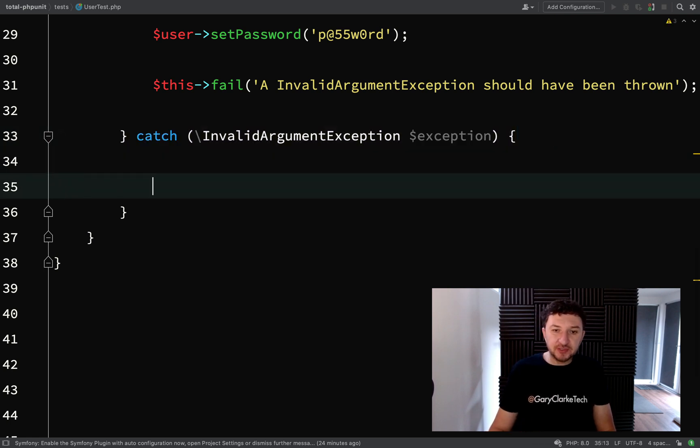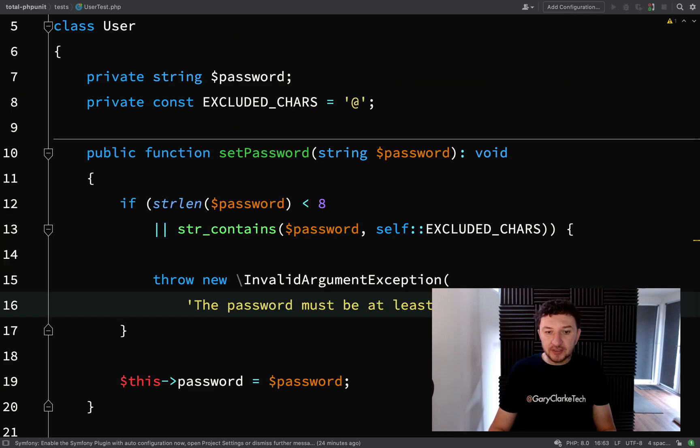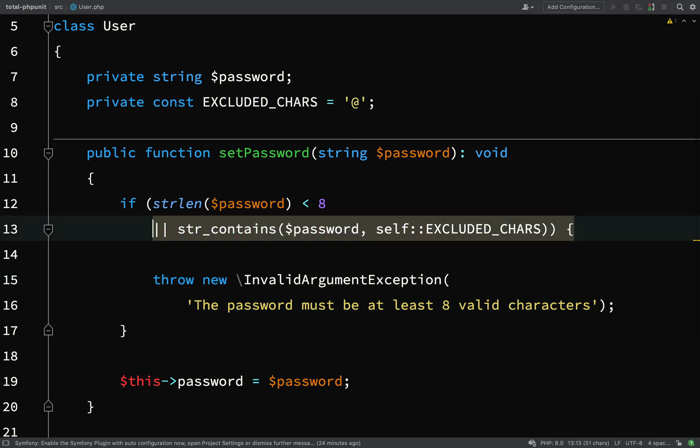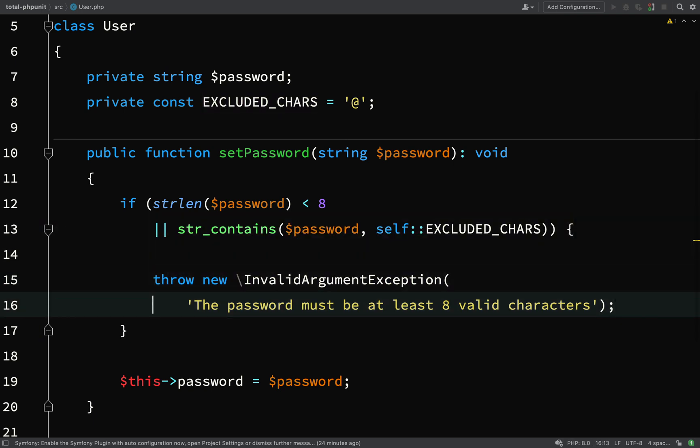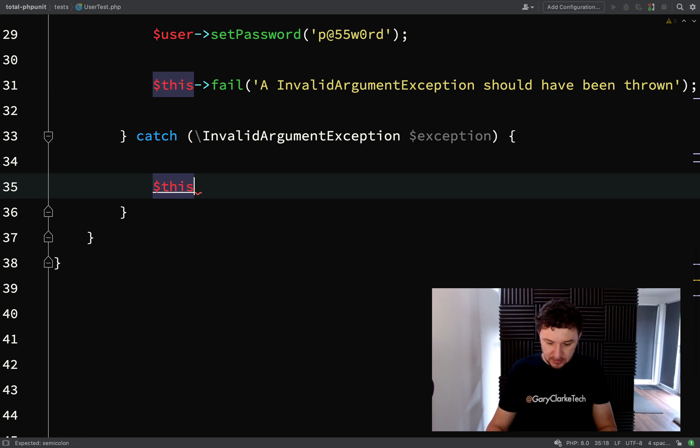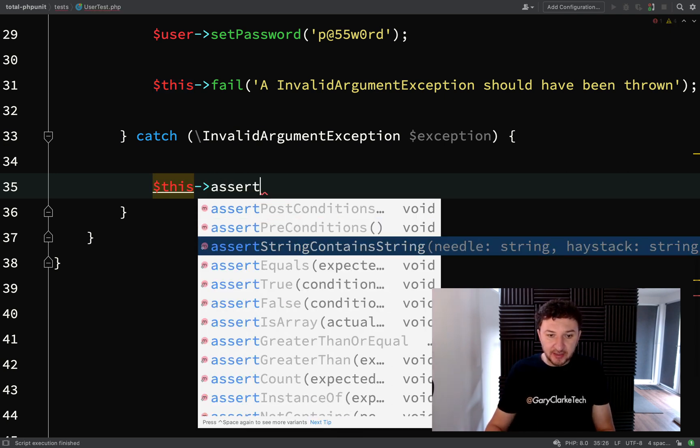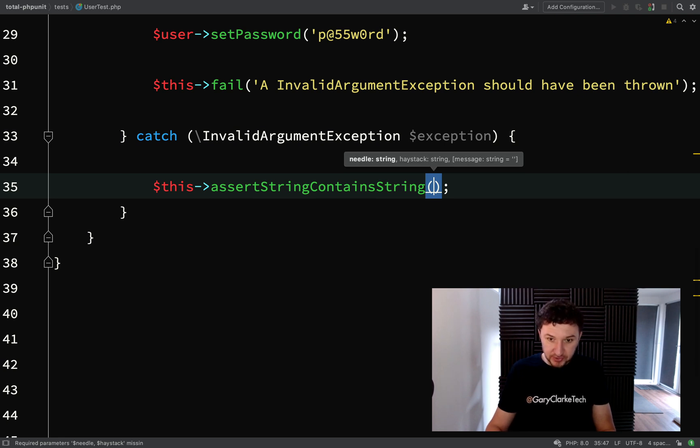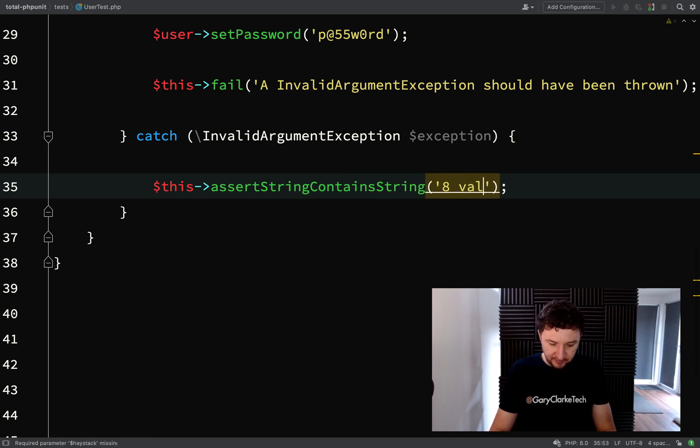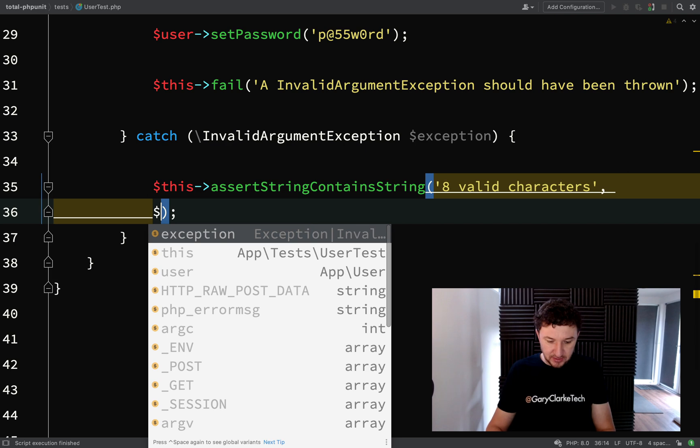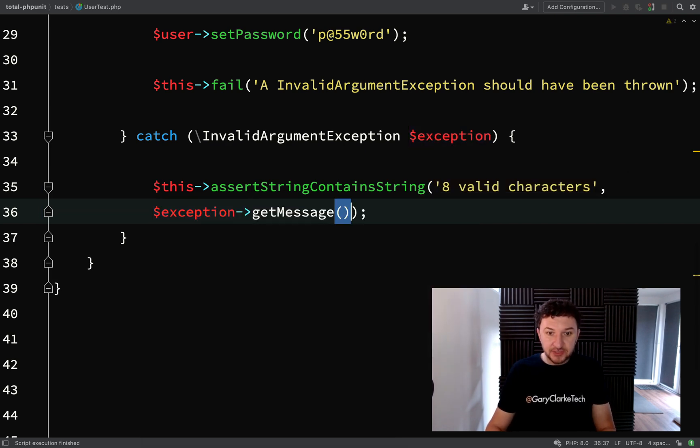If, however, we reach this part, then we know our code is working correctly. The exception has been thrown. And then you can perform whatever assertions you like. So let's go and have a look here. The password must be at least eight characters. We'll change it to eight valid characters. And that will cover the scenario where we're not using excluded characters. So let's actually just use this eight valid characters. We'll actually... This assert... And if you remember our assertions lesson, we had this one. Assert string contains string. And so we'll say eight valid characters. And we are checking in the actual exception message.